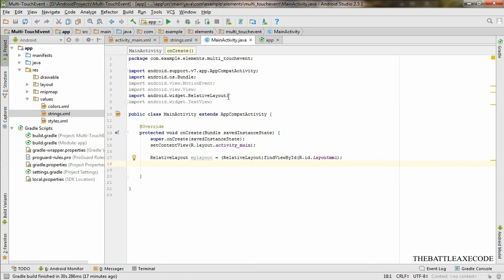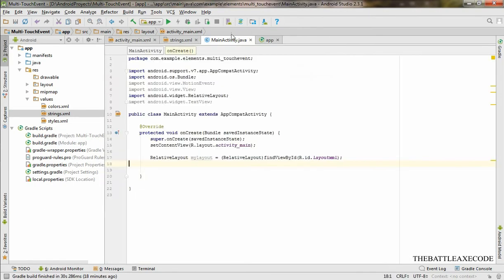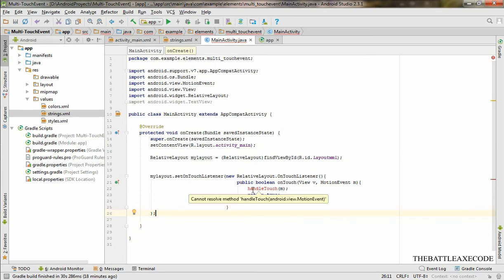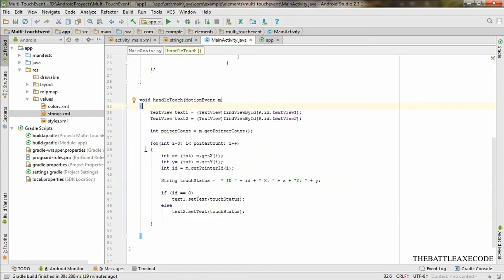Now what we want to do is use our layout 'myLayout', set a touch listener. Over here it's going to be our function which we still haven't created, and we're going to be doing our function in a couple of seconds.